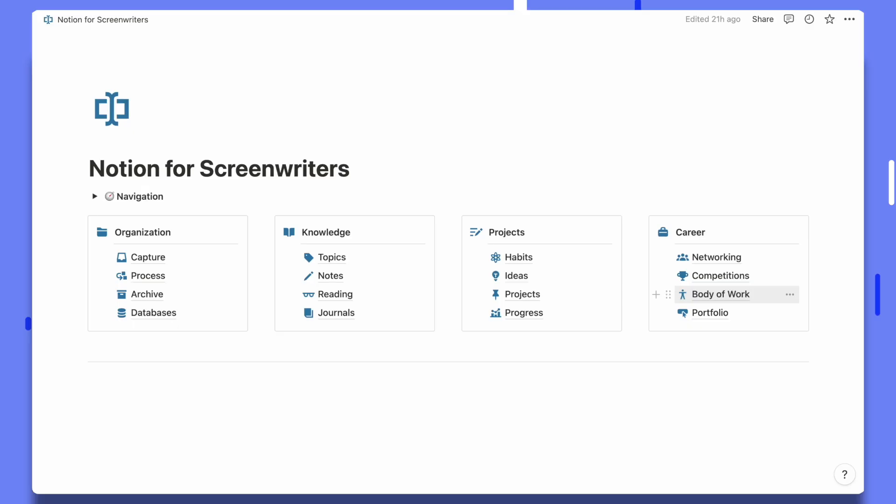The body of work page is inspired by Lee Jessup, the screenwriting coach. It's going to pull in all of your spec scripts and fleshed out premise ideas that are ready to pitch to potential opportunities. And finally there's a portfolio page, which is my version of a no-code solution for a screenwriting website portfolio.